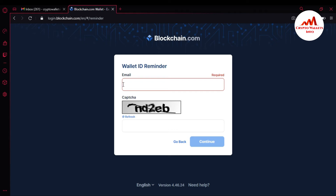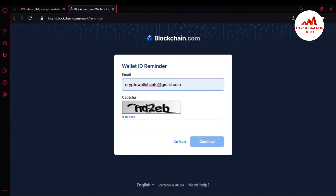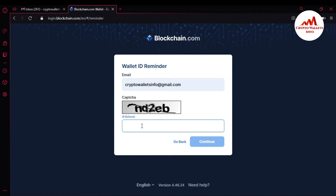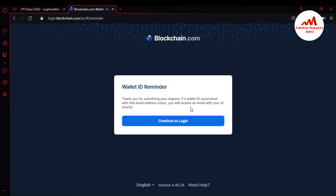I have remembered my email, so I am just going to type it here. You can also see that I need to enter a CAPTCHA — it reads NT2EB. I have entered my CAPTCHA and my email address that I used for creating my Blockchain account. To get back my wallet ID, I just simply click Continue. Thank you for submitting your request. If a wallet ID associated with this email address exists, you will receive an email with your ID shortly.